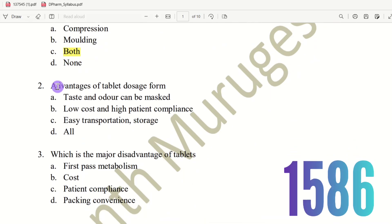Next question: Advantages of tablet dosage forms. The choices are: taste and odor can be masked; low cost and high patient compliance; easy transportation and storage. Tablets are low cost compared to other forms such as syrups and injections. The right answer is low cost with high patient compliance, and the tablets are easy to carry and store.